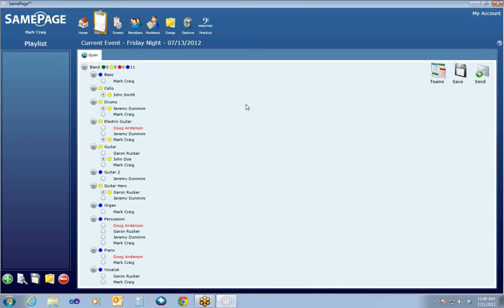The yellow circle indicates that they've been scheduled but have not responded. When someone responds to the notification and confirms they can be there, the circles will turn green indicating they will be able to fill that position. If someone declines and hits Decline in the notification email, it will turn red indicating that position needs to be reassigned to someone else.